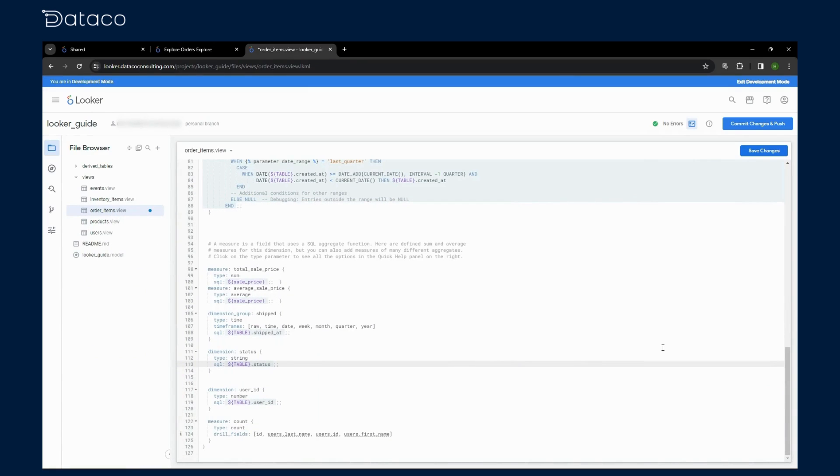These are fields in Looker that you create specifically for filtering data. They don't appear in the data table, but are used to apply filters to your reports. Let's create a filter only field.